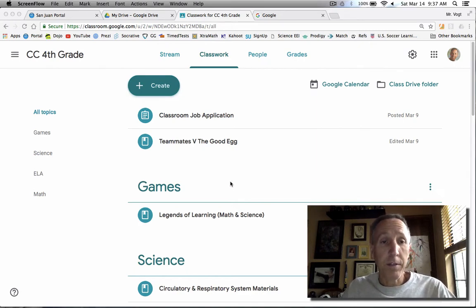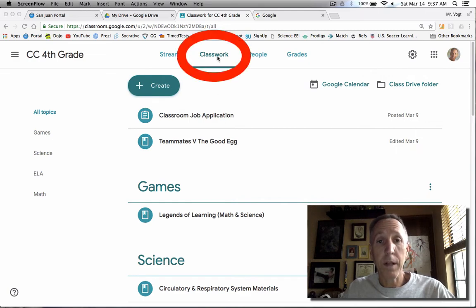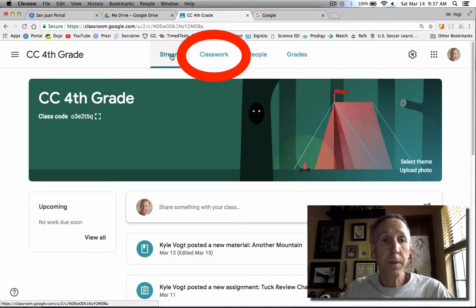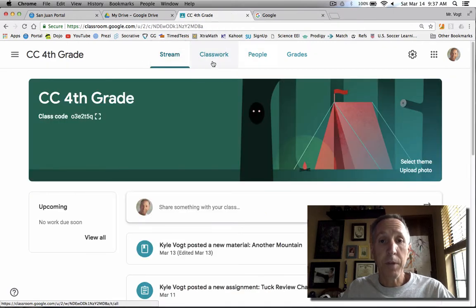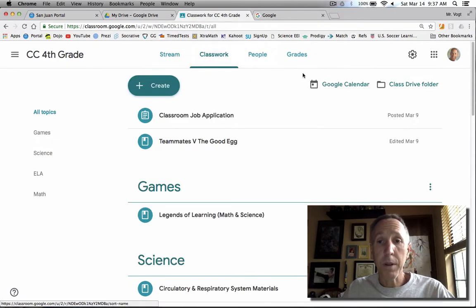You're already inside your class in your Google Classroom, and if you click on Classwork, you won't find it on Stream or anywhere else, you have to be on Classwork.